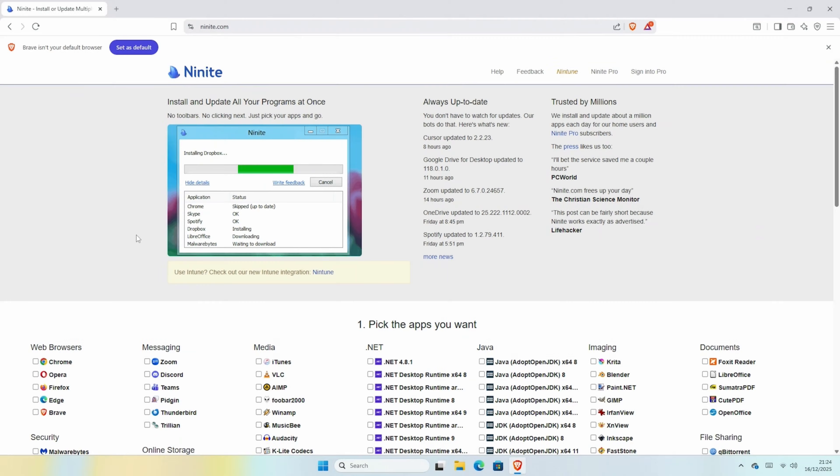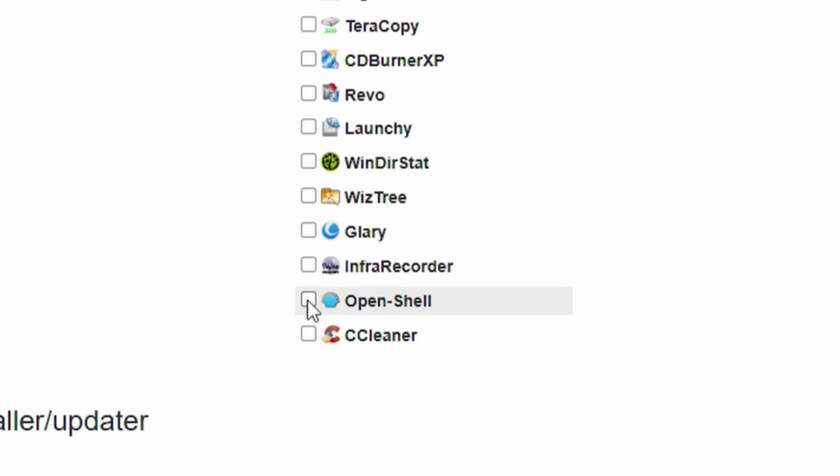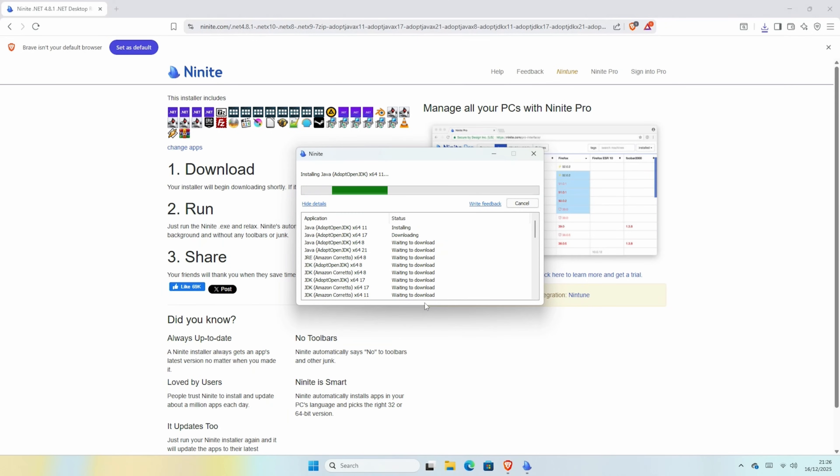Now that the system drivers are sorted, we can add a load of software. So go back to Ninite.com and just check anything you want. We recommend IMP for audio, VLC for video, OpenShell if you want a Windows 7 start menu. For the games launcher, Steam and Epic. For 2D artwork, Krita. And then of course, Notepad++, because it's pretty good.